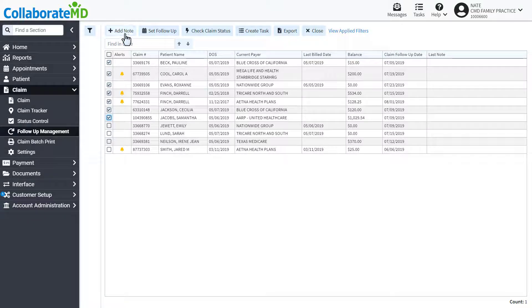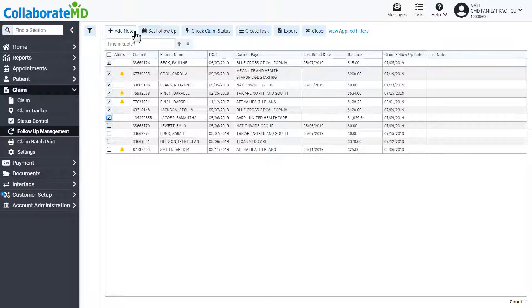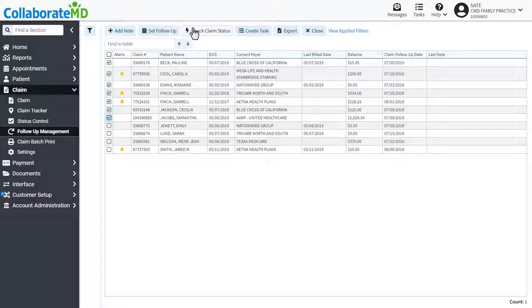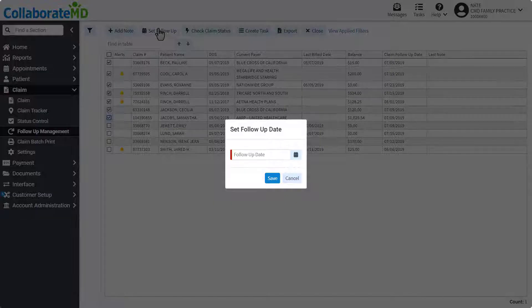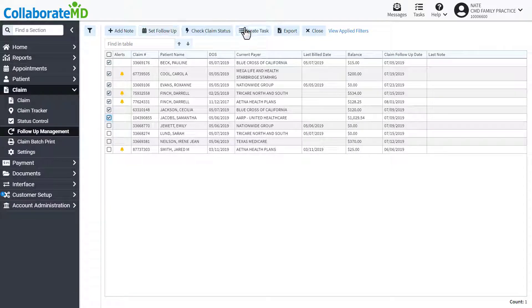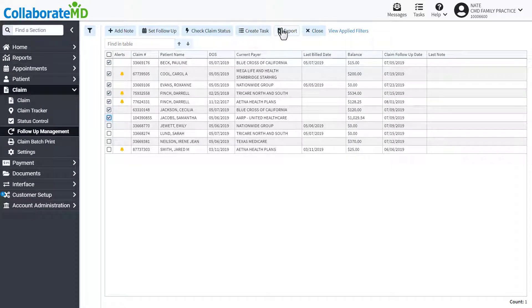These include adding a follow-up note, checking the claim status, adding a new follow-up date, creating a task, or exporting the list.